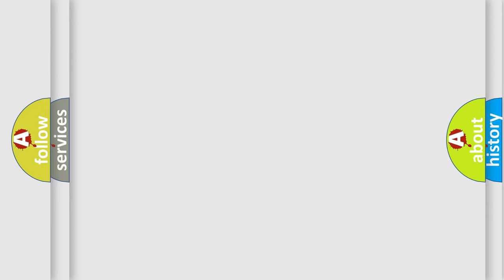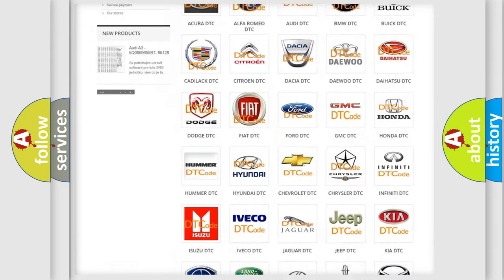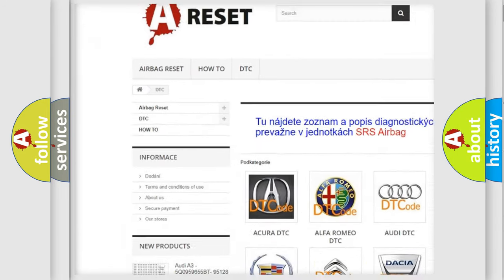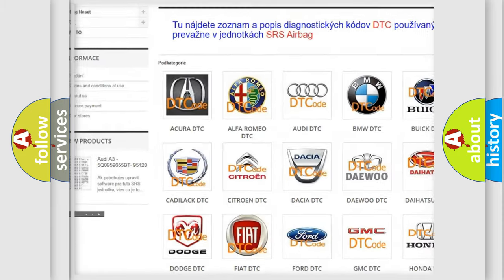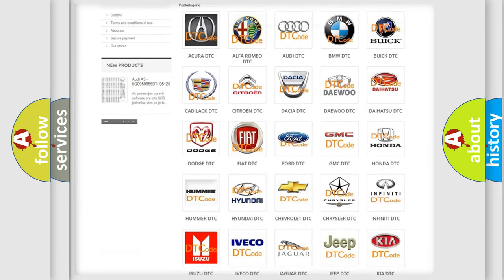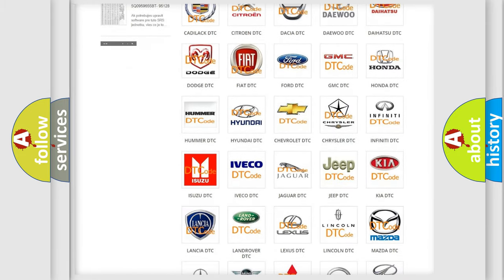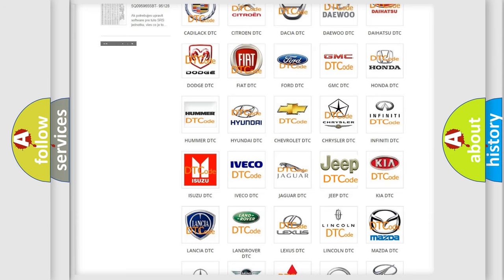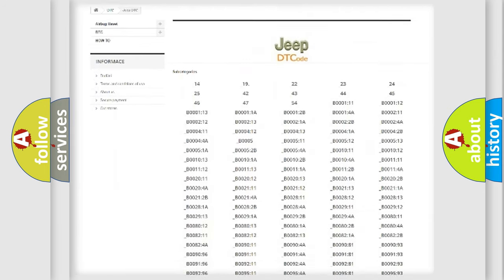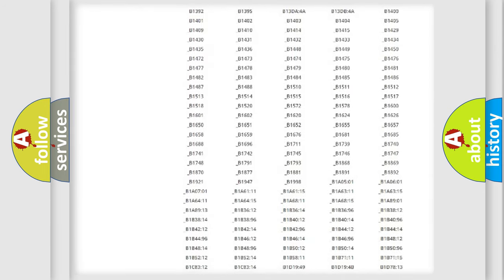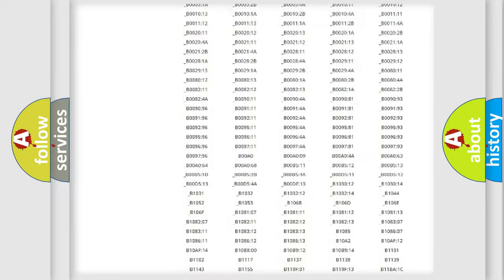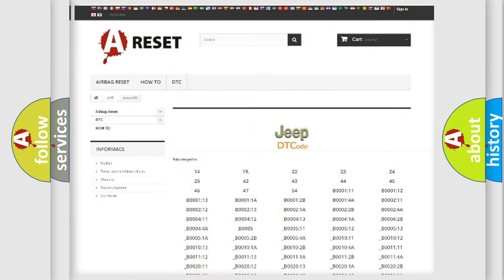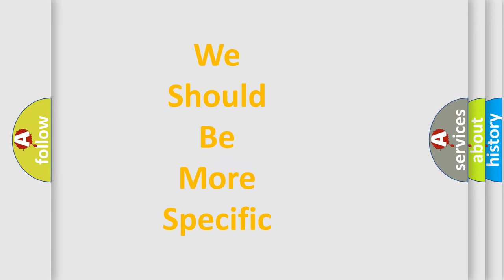Our website airbagreset.sk produces useful videos for you. You do not have to go through the OBD2 protocol anymore to know how to troubleshoot any car breakdown. You will find all the diagnostic codes that can be diagnosed in Jeep vehicles, and many other useful things. The following demonstration will help you look into the world of software for car control units.